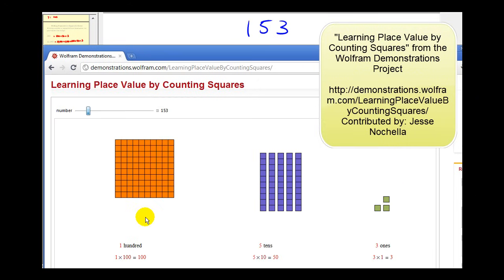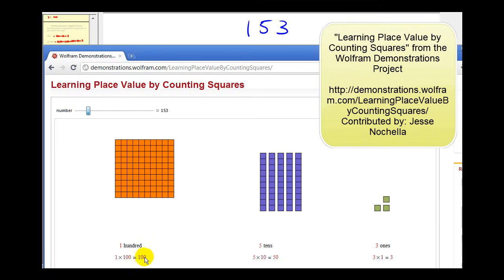Now if we wanted to count the number of items we see here, once we counted ten groups of ten, that would represent one hundred items. So here we see ten groups of ten, or one hundred items, and then we have five groups of ten, or fifty — so we have a five in the tens column — and then we have three left in the ones column to represent one hundred fifty-three.